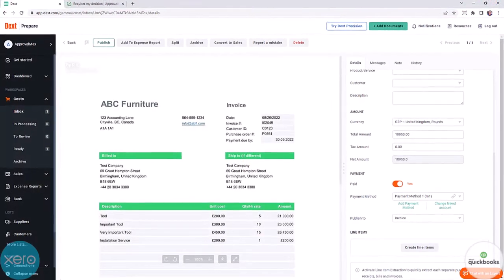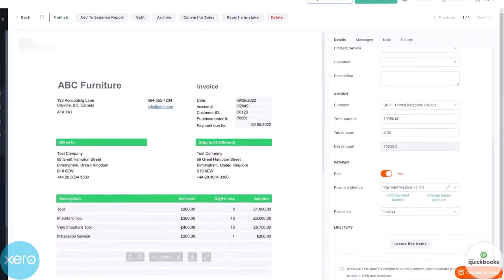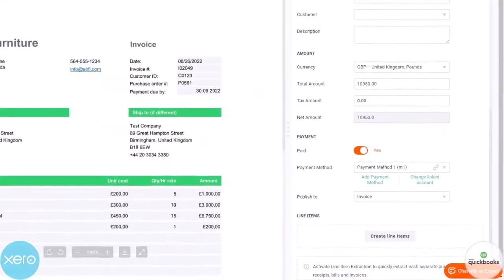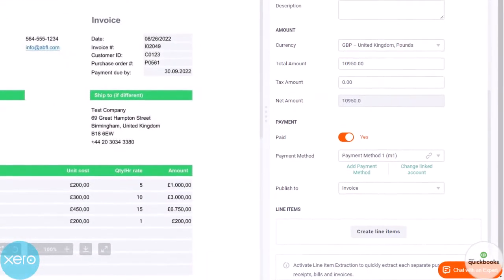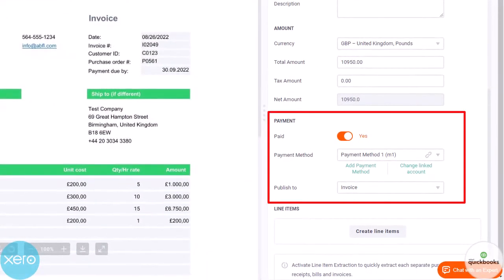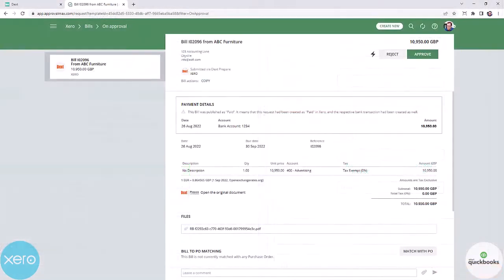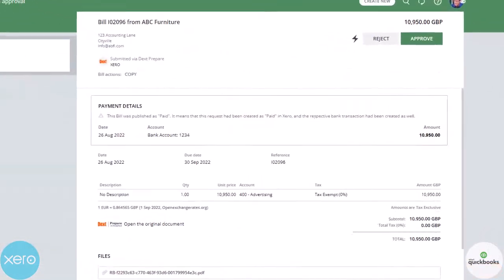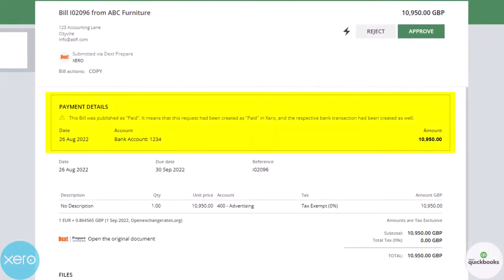In Dext prepare, you can select the option to push bills that have already been approved in your general ledger as paid. The bill in ApprovalMax will then state the payment detail information.